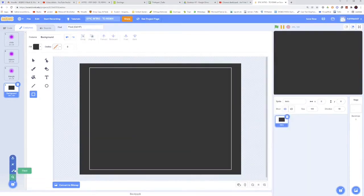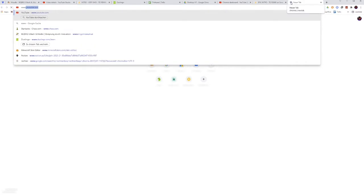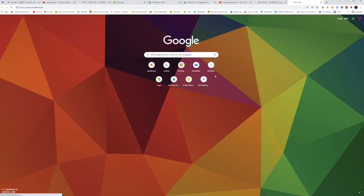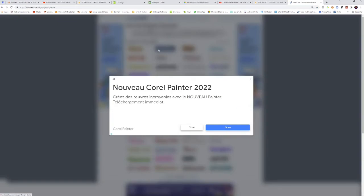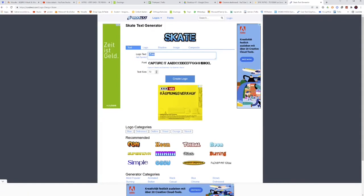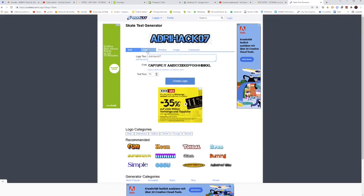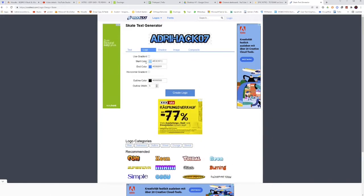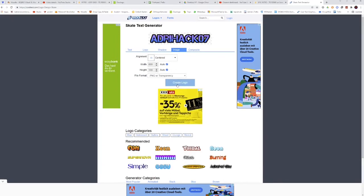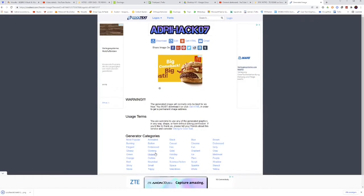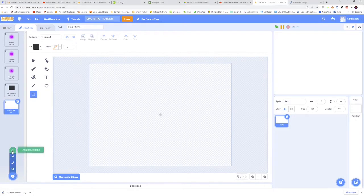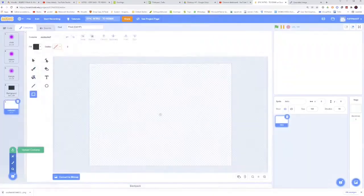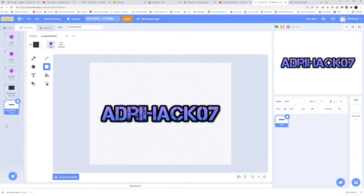For our final costume, we will go on a website called www.cooltext.com. Now take any of those. I will take the skate one. And then let's change the name to whatever name you want. I'll call it Underhack 07. Then go on the logo. And then you can change the colors a bit, change the shadow, whatever. After you've finished all the corrections that you want, go on create logo and then click on download. This should download a PNG file. Go back to your project and then click on choose a costume, and then upload a costume. And then click on the one that you've just downloaded and open. And this should open the file.